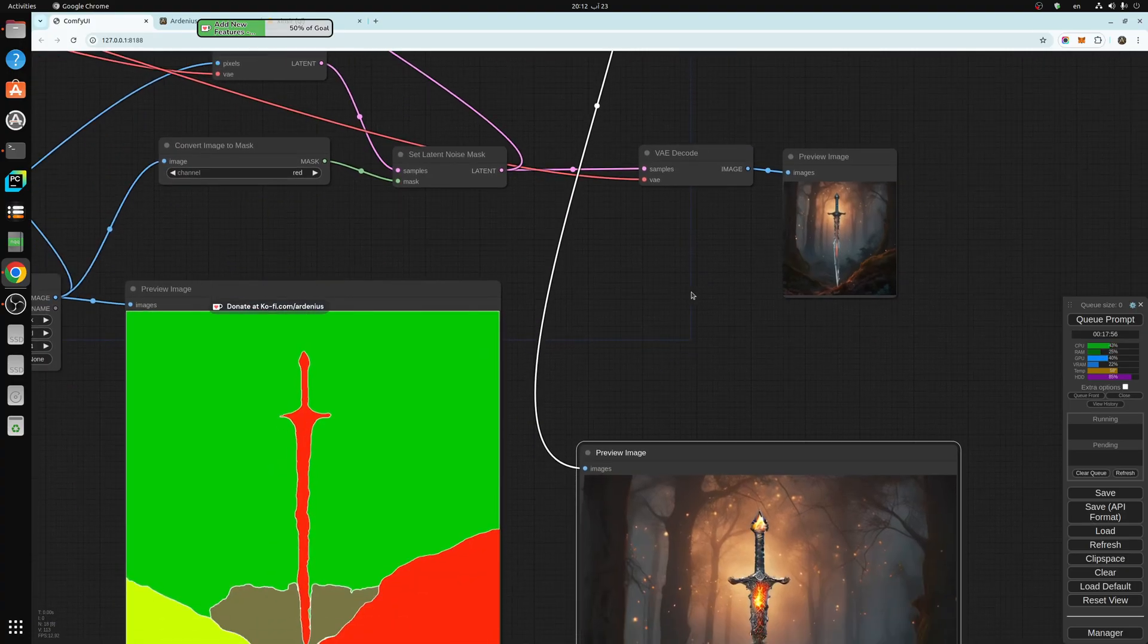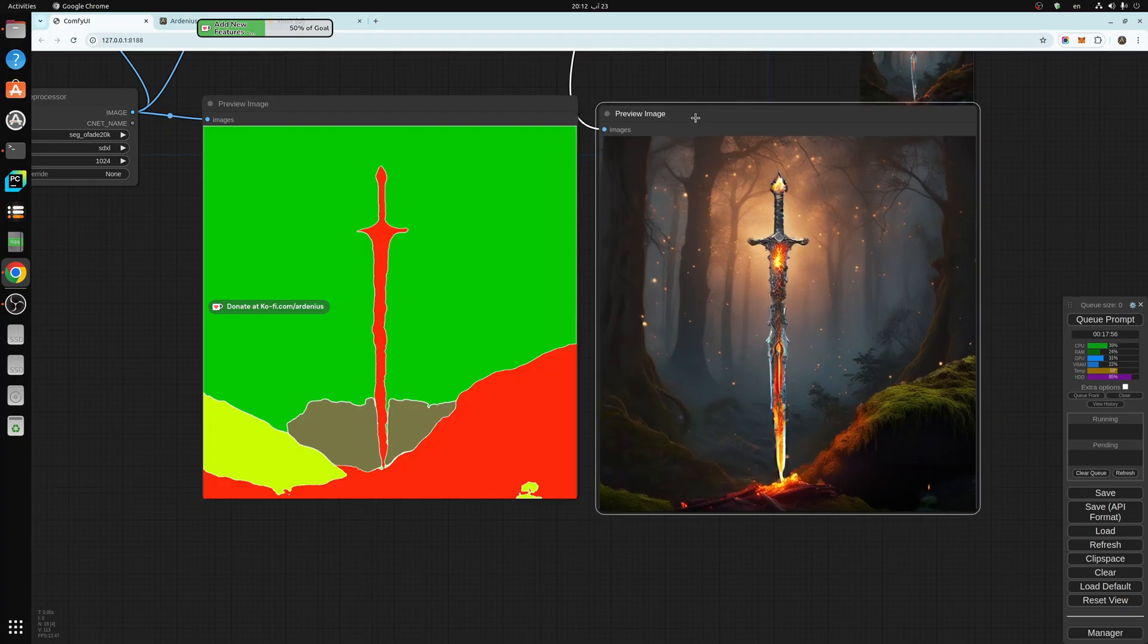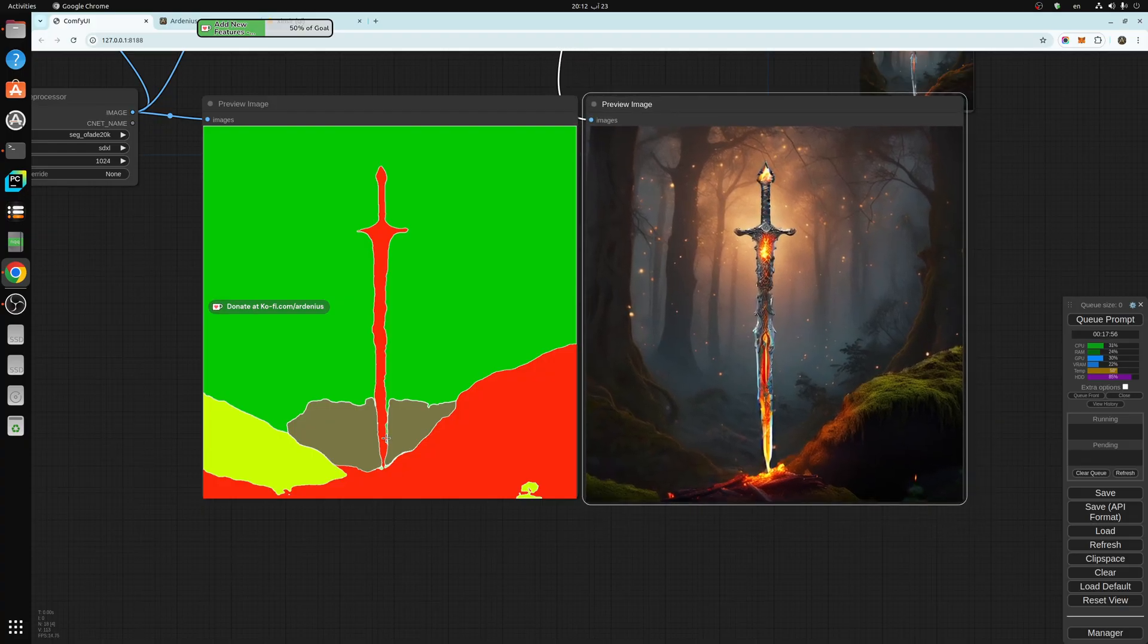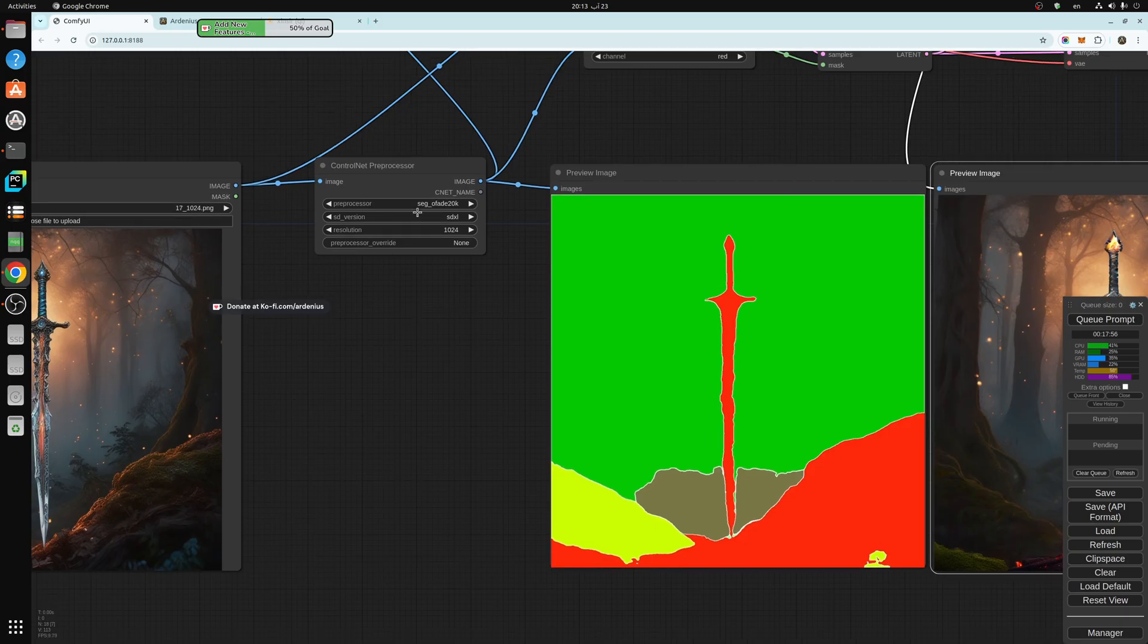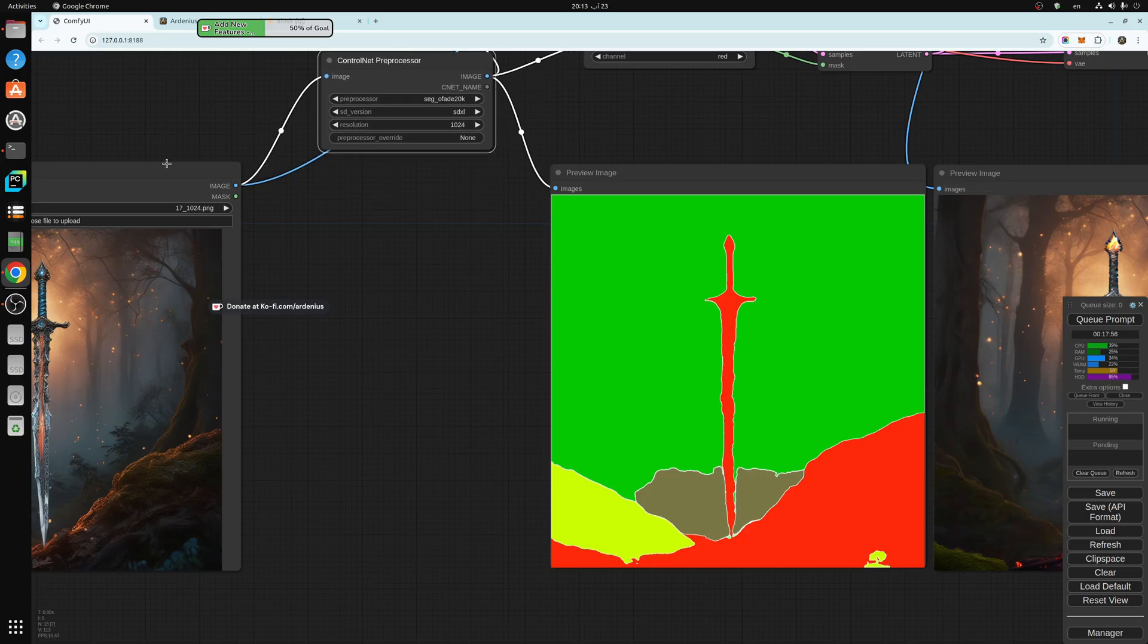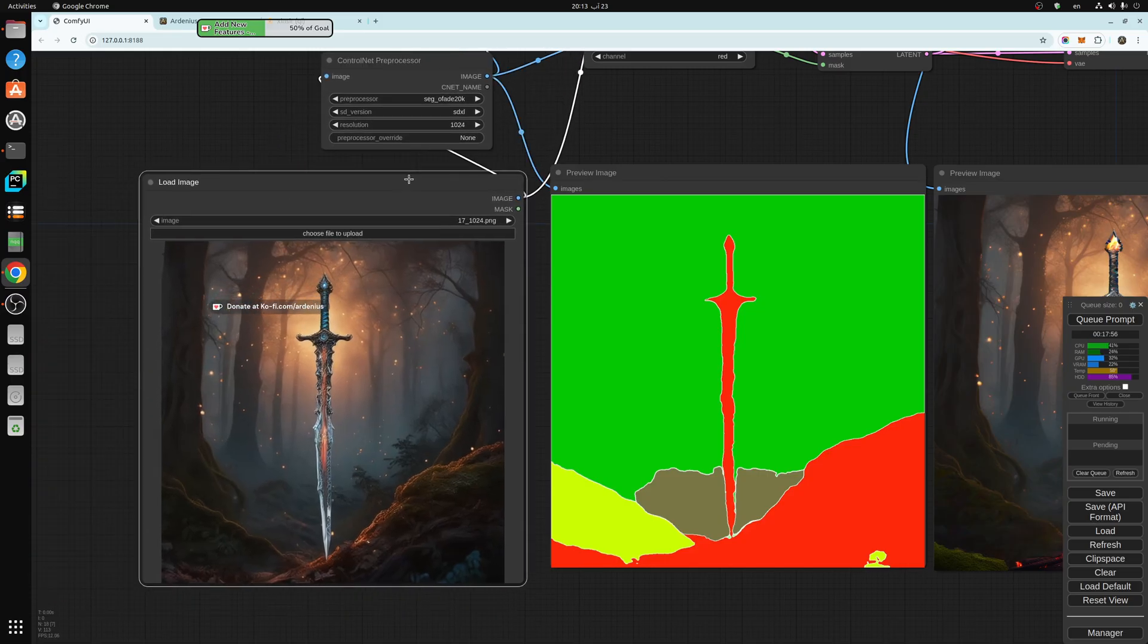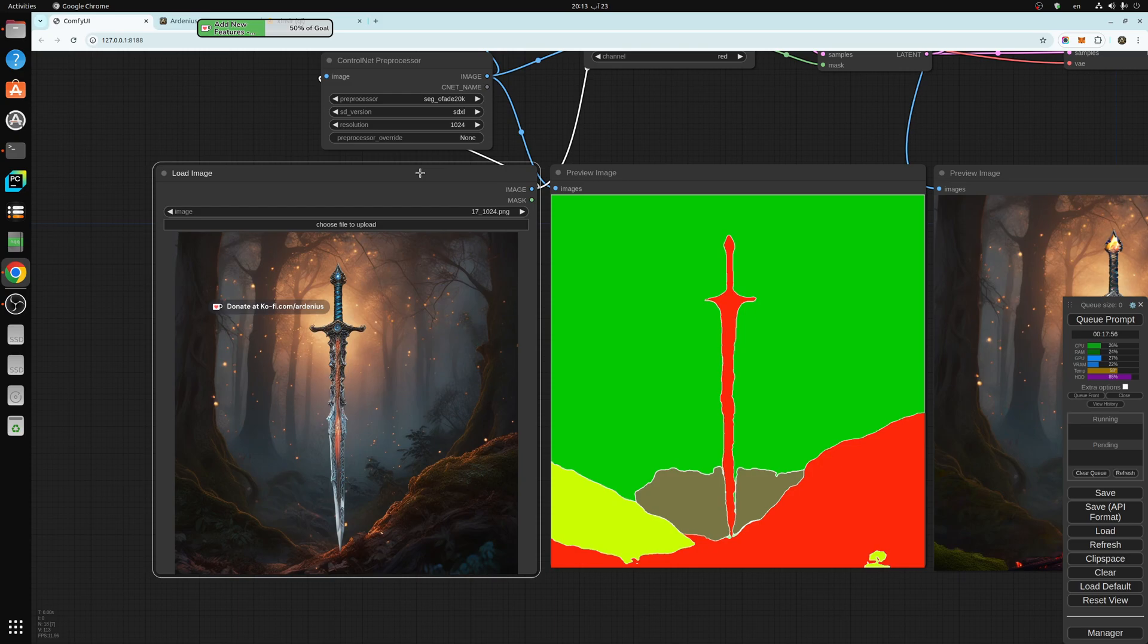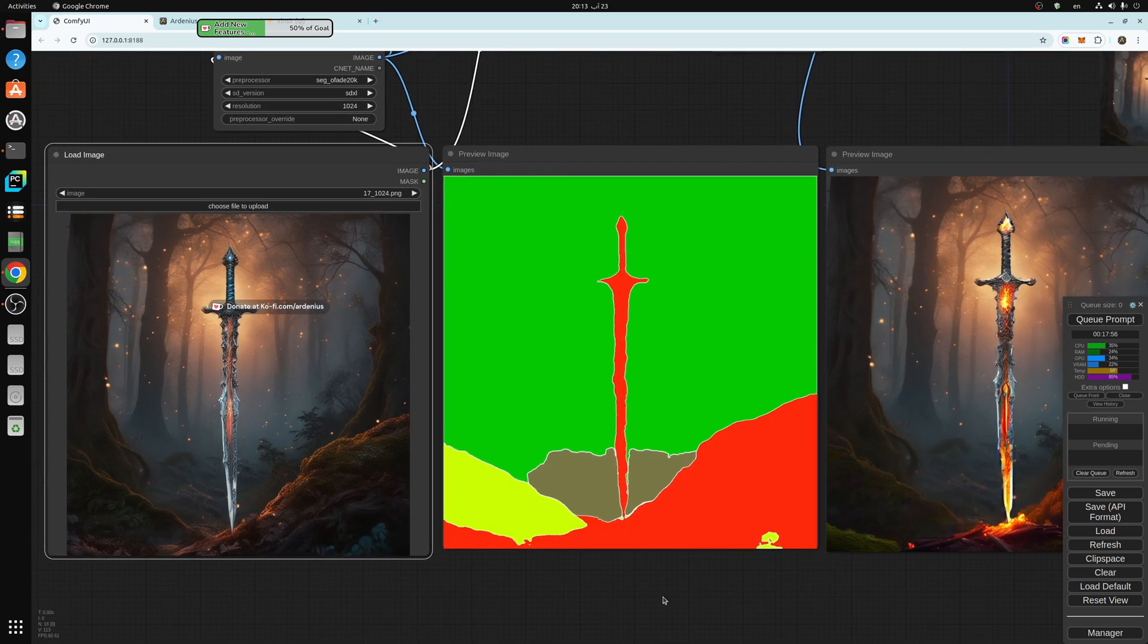So this is the output. And let's compare and see what happened here. This is the segment workflow from the Union control net.